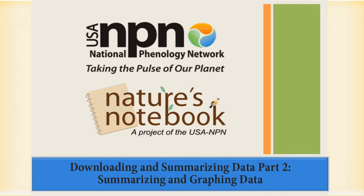The USA National Phenology Network encourages people of all ages and backgrounds to observe and record phenology as a way to discover and explore the nature and pace of our dynamic world. The network makes phenology data, models, and related information freely available to empower scientists, resource managers, and the public.